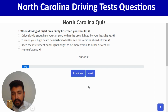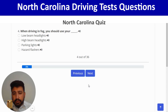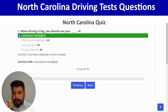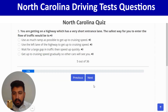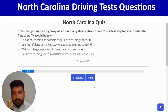When driving in fog, you should use your low beam headlights — the first option again. Correct, and next. You are getting on a highway which has a very short entrance lane; the safest way to enter the flow of traffic would be to wait for a large gap in traffic then speed up quickly.